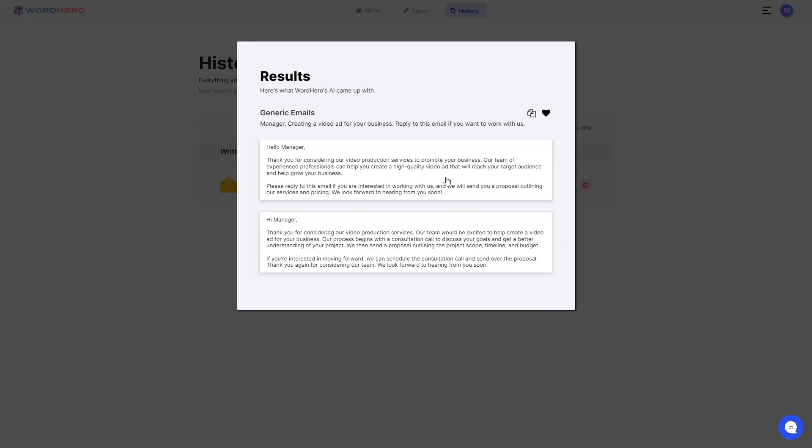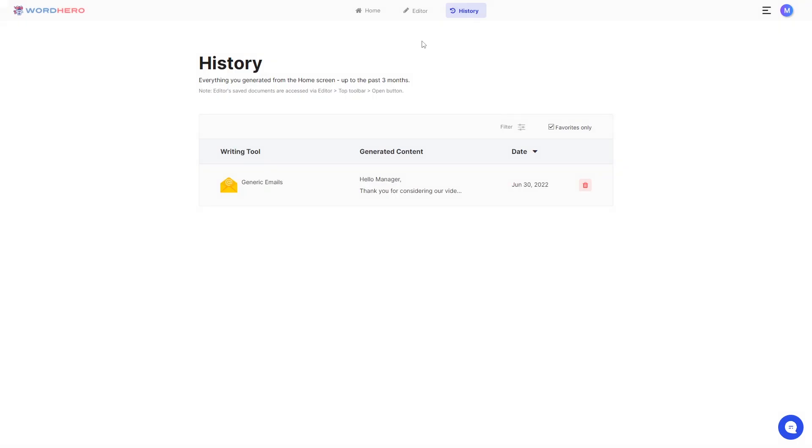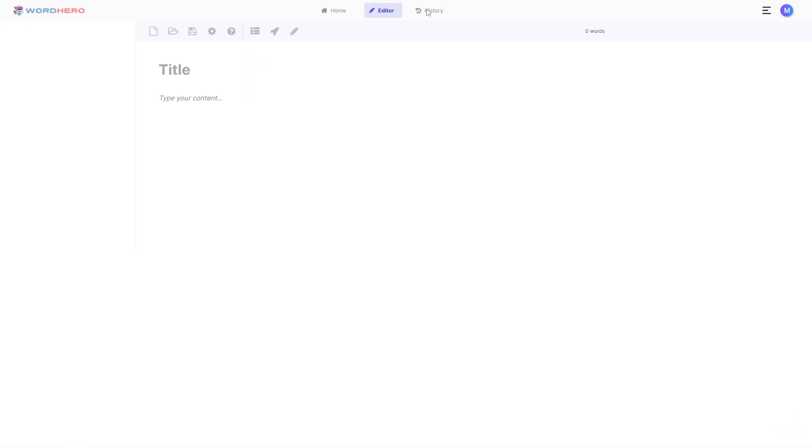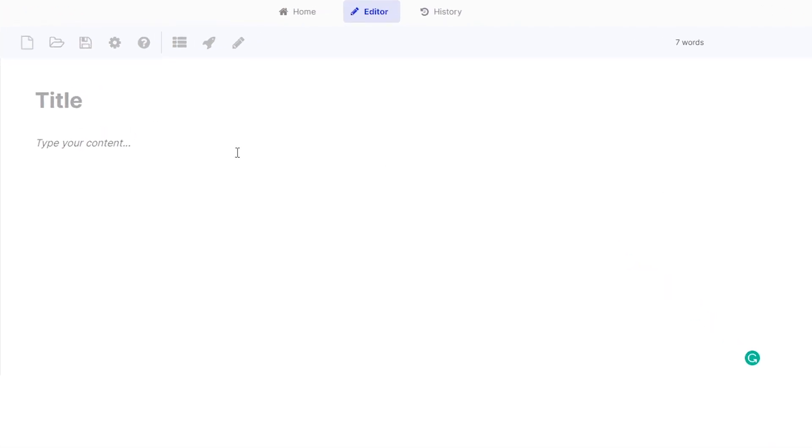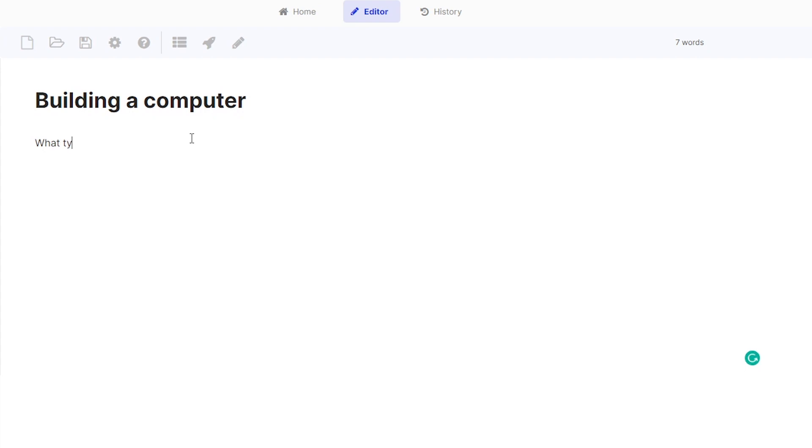Now here comes the most exciting part. If you click on editor, you will then have access to the long form editor. This is very useful for users who mostly write longer form contents like articles. Now let's say on your blog, you want to talk about building a computer. So you put that as the title and maybe your first header is what you need to build a computer. So you have a title and now you have a header.